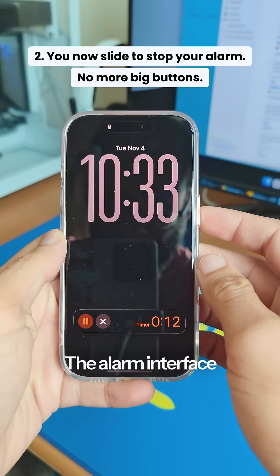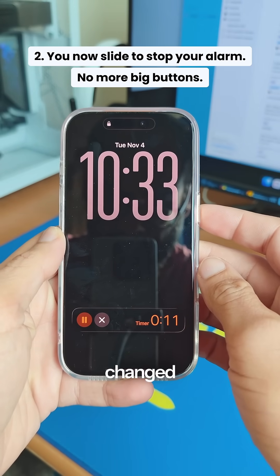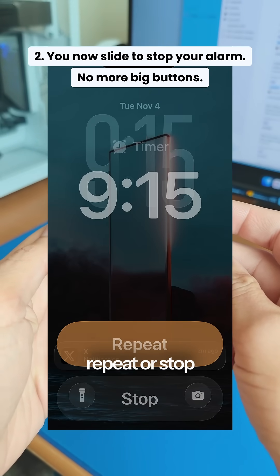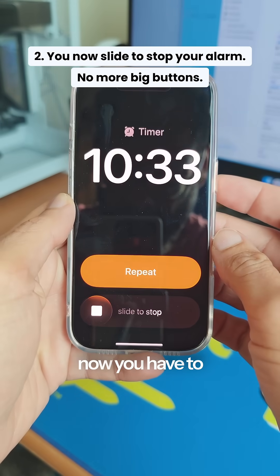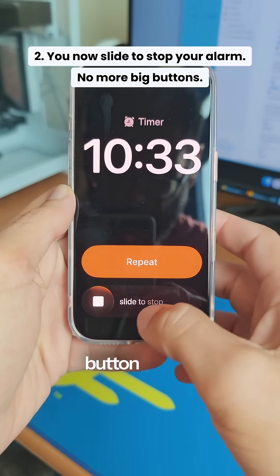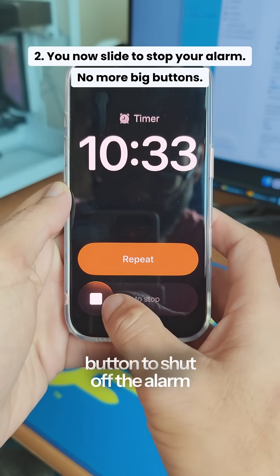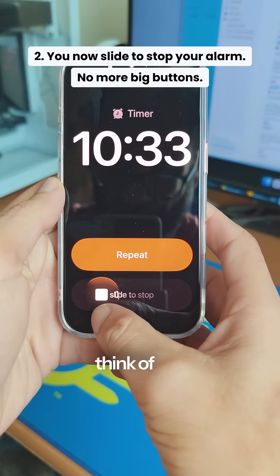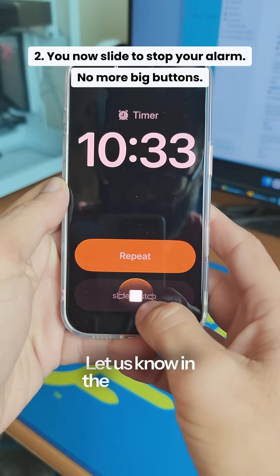The alarm interface has also been changed. Instead of two big buttons to repeat or stop the alarm, now you have to slide the stop button to shut off the alarm. I kind of liked the previous UI though — but what do you think of this change? Let us know in the comments.